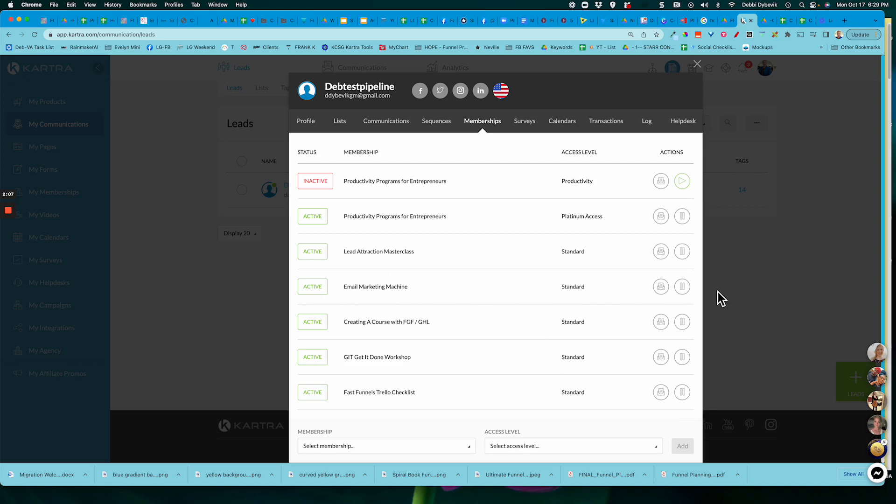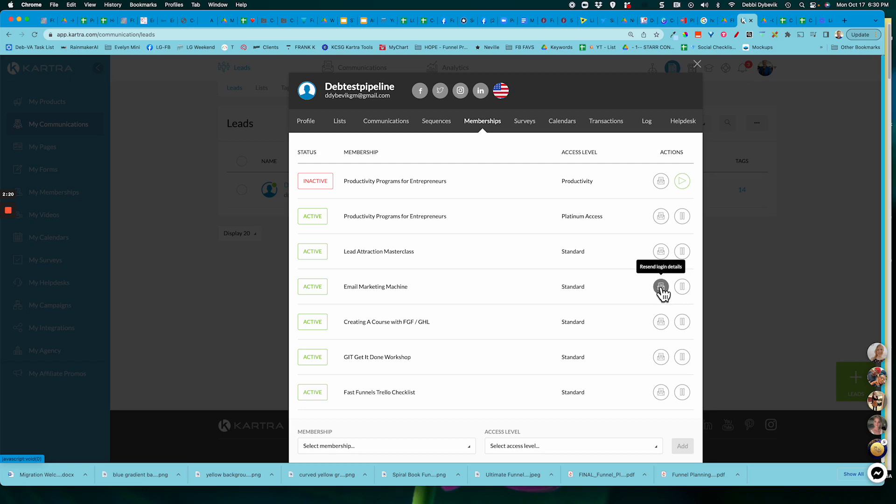So it shows that they're active. Now, what you can do is because they didn't go through the normal email sequence when people were normally added, you could just click this and send them new login details. And they'll get an email with the link and the name, username, password, and all of that kind of stuff. All right. It's that easy.